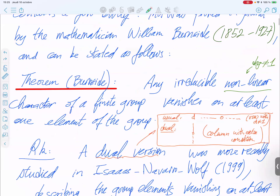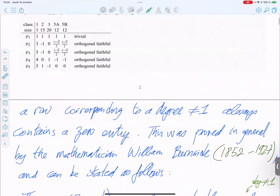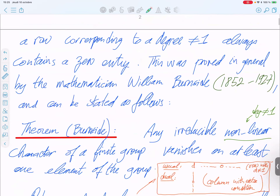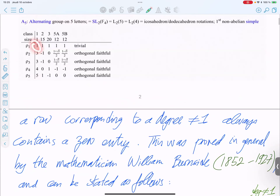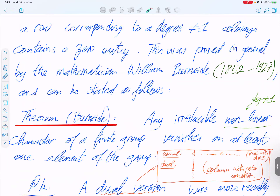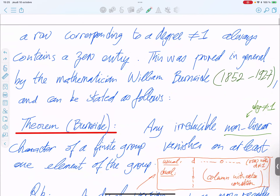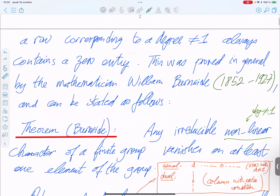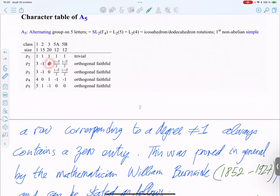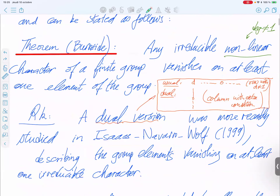Burnside proved that any irreducible non-linear character — where linear means of dimension one — has at least one vanishing element. In other words, there always exists an element in the row which is zero for any non-linear irreducible character.